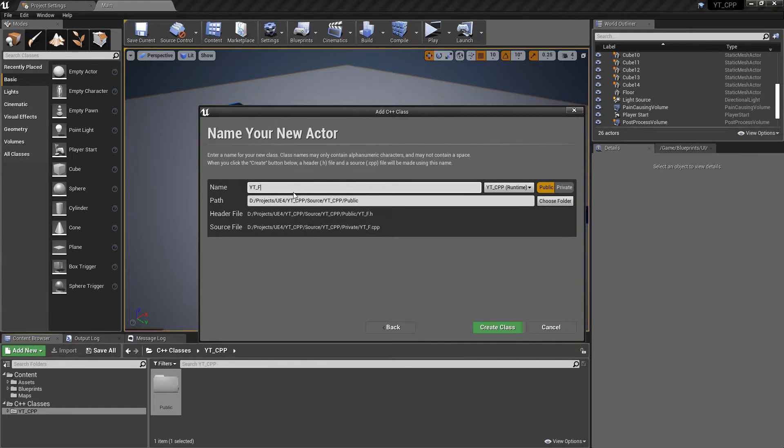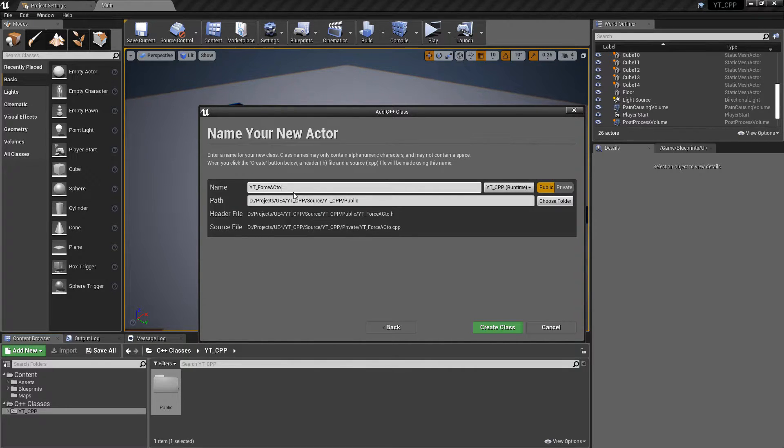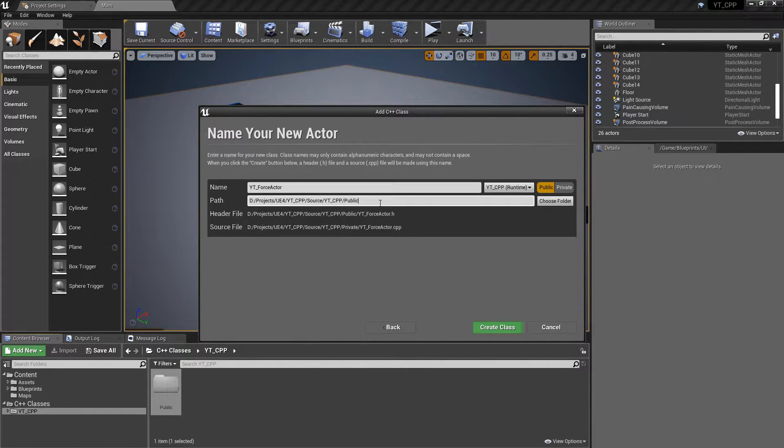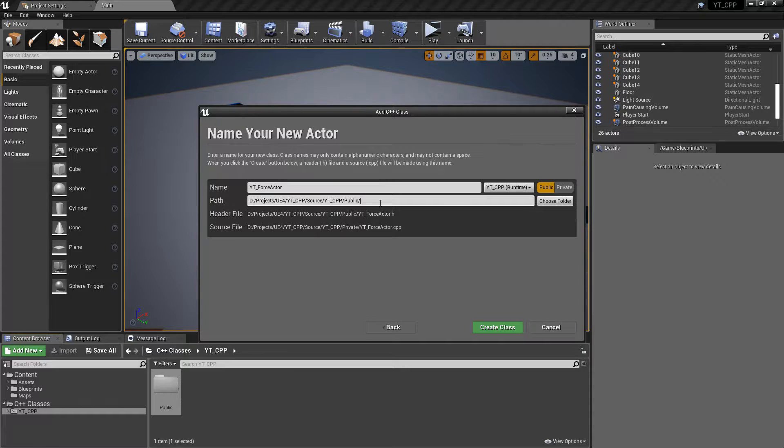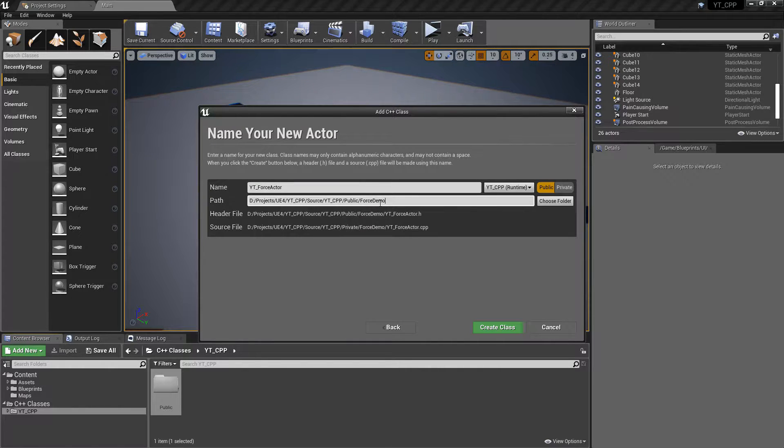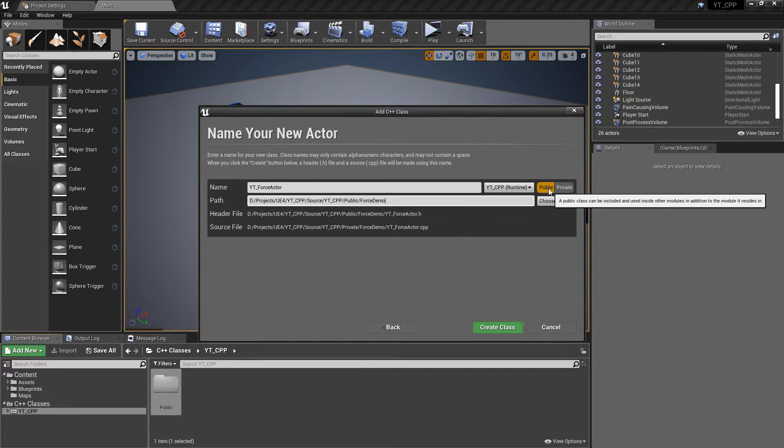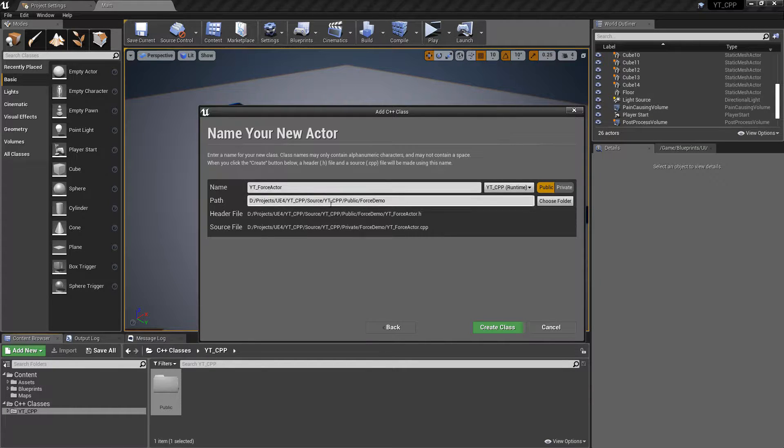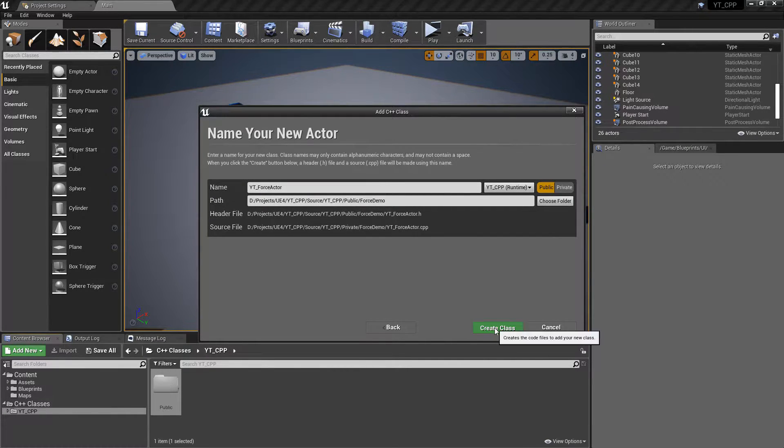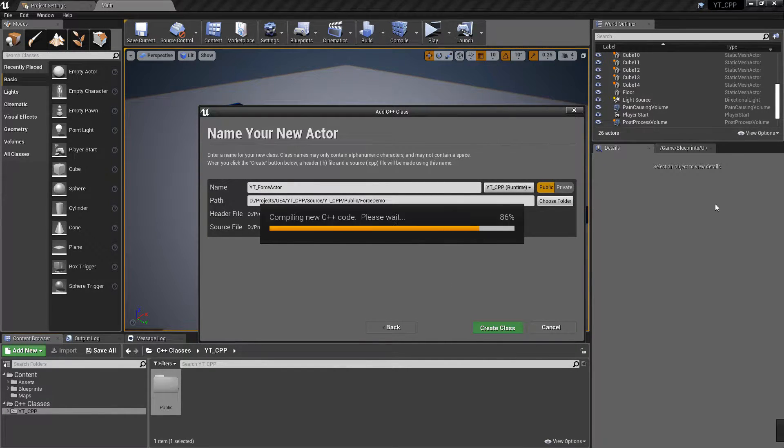Just something that we can place in the world. I'll actually call this one YT_ForceActor. I'm going to give this one a new folder, so I'm just going to call this the force demo just so it's not lying around but it is kind of bespoke to what it's doing. And then make sure this in the correct public private folders and we can hit create class.